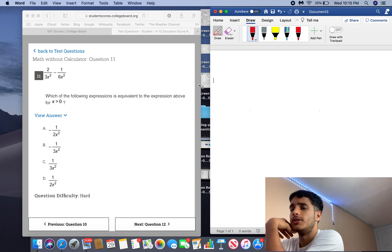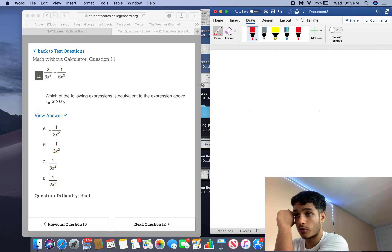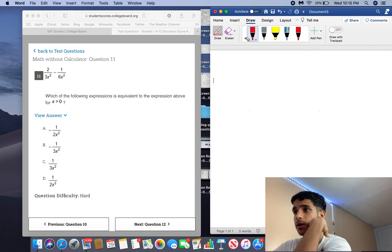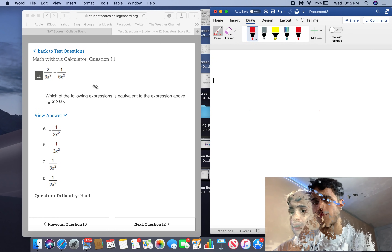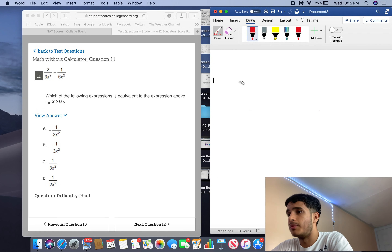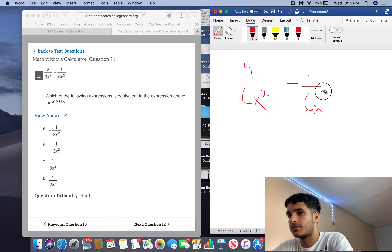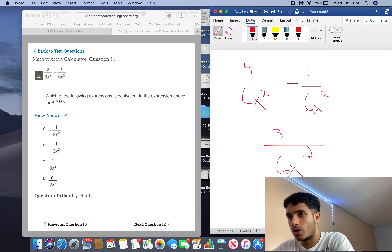Number 11 is asking you to simplify the expression for x greater than 0. There are two ways: plug in a value for x, or do it manually. I'll do it manually. For 2 over 3x squared, make a common denominator — multiply numerator and denominator by 2 to get 4 over 6x squared minus 1 over 6x squared. That equals 3 over 6x squared, which simplifies to 1 over 2x squared. The answer is D.